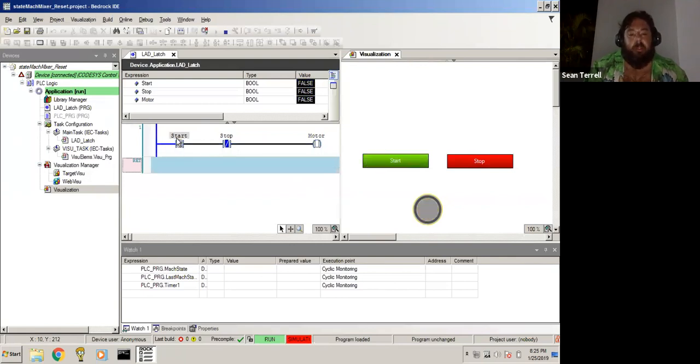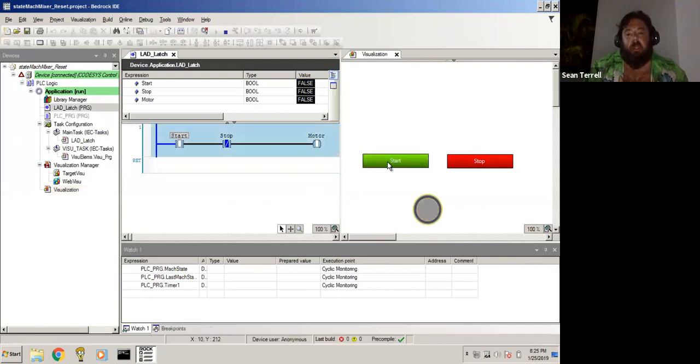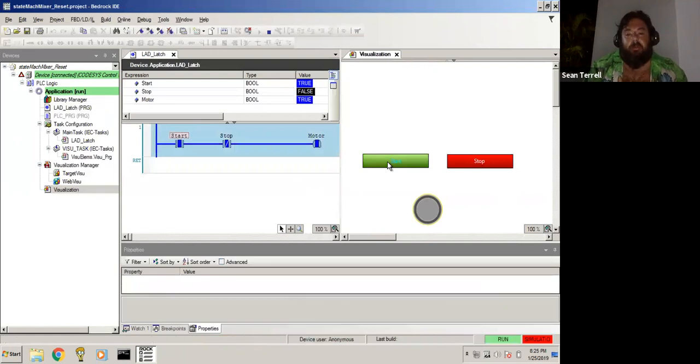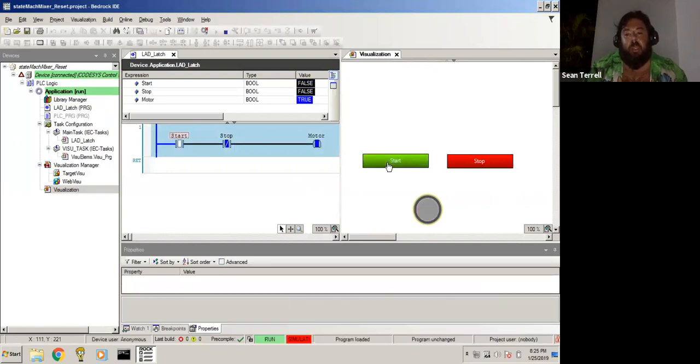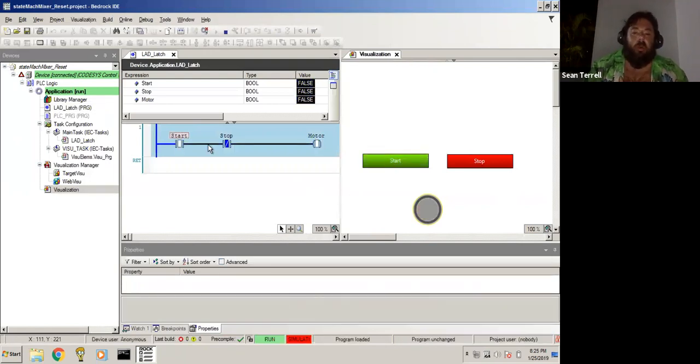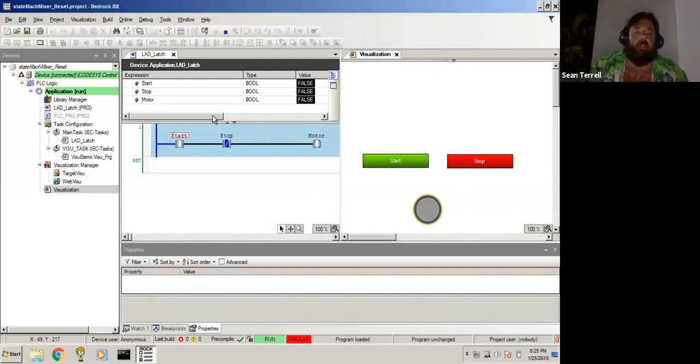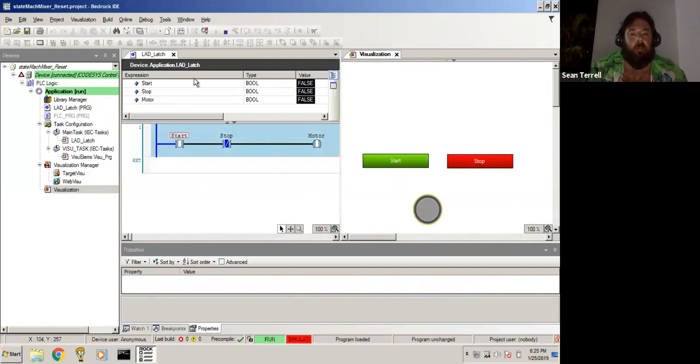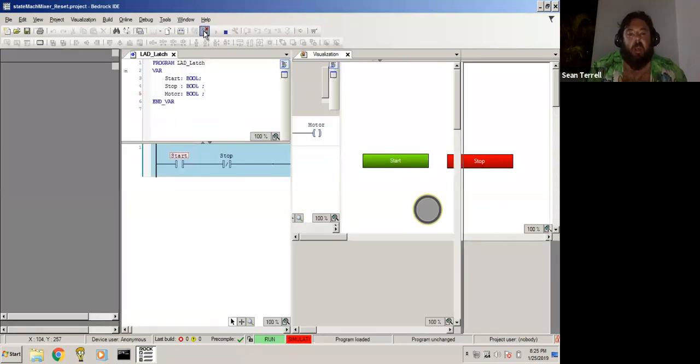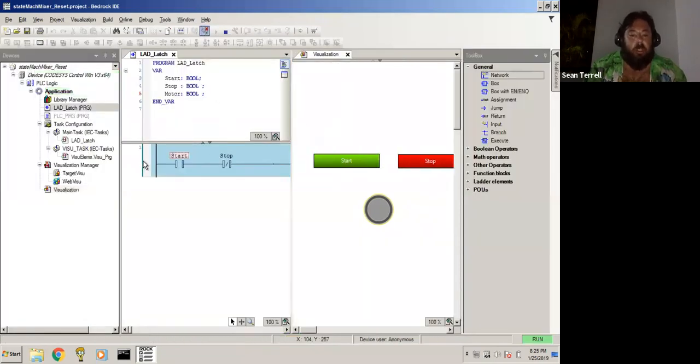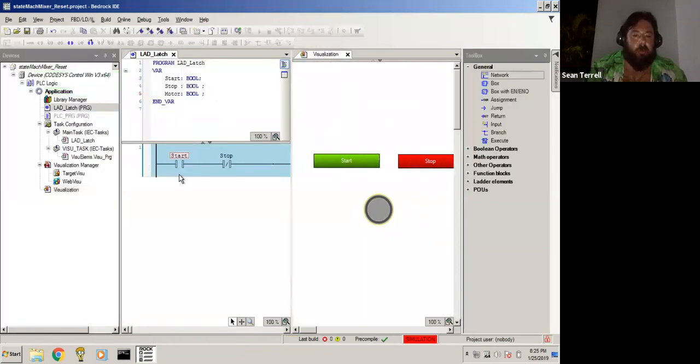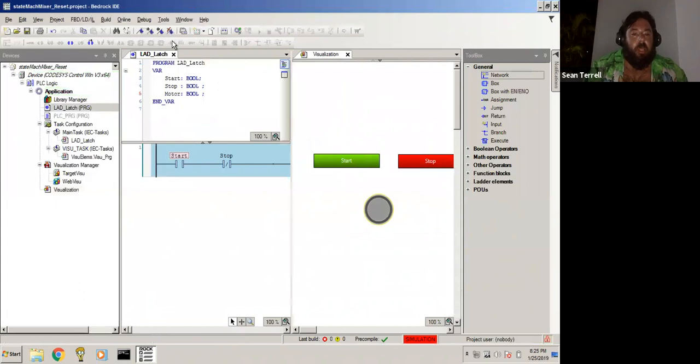In order to make this boolean unlatch itself, we have to take a whole other branch of logic that uses the stop button to unlatch the start. It's just not very elegant. The way that most people solve this, it's a very common solution in ladder logic programming, is to use a latch.